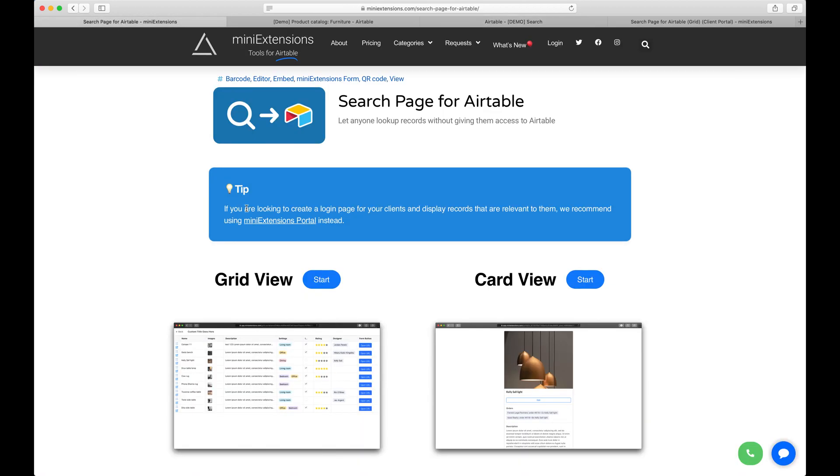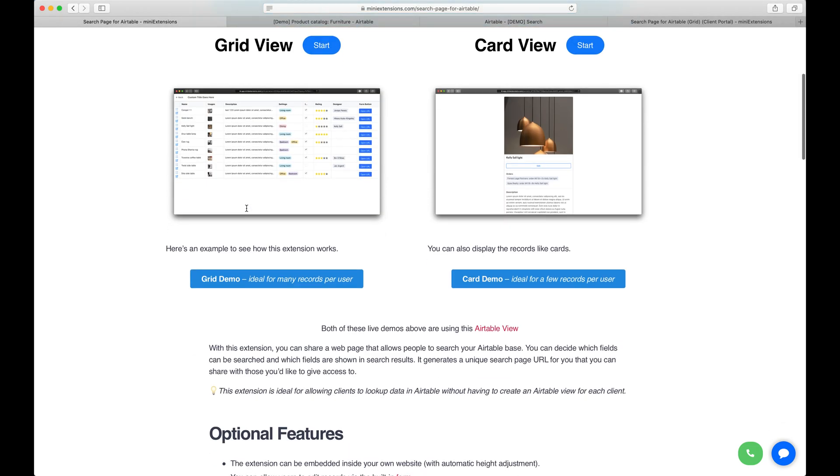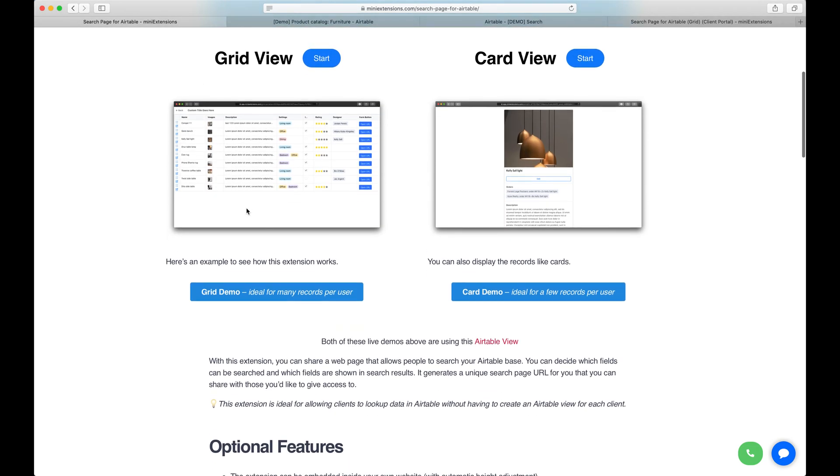So let's go ahead and see the two demos for the search page. We got two different variations, the grid view and the card view. Let's go ahead and test both out.